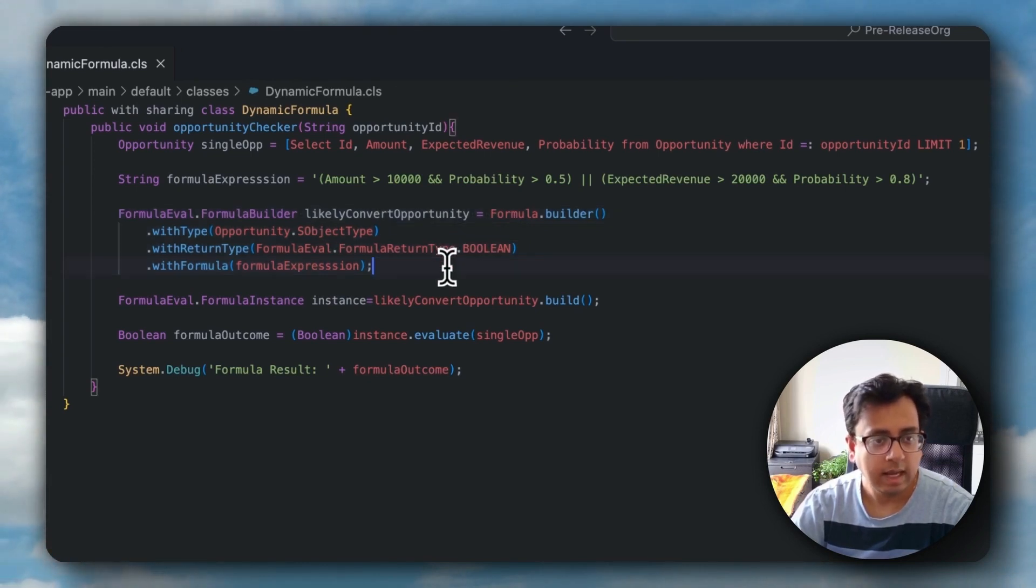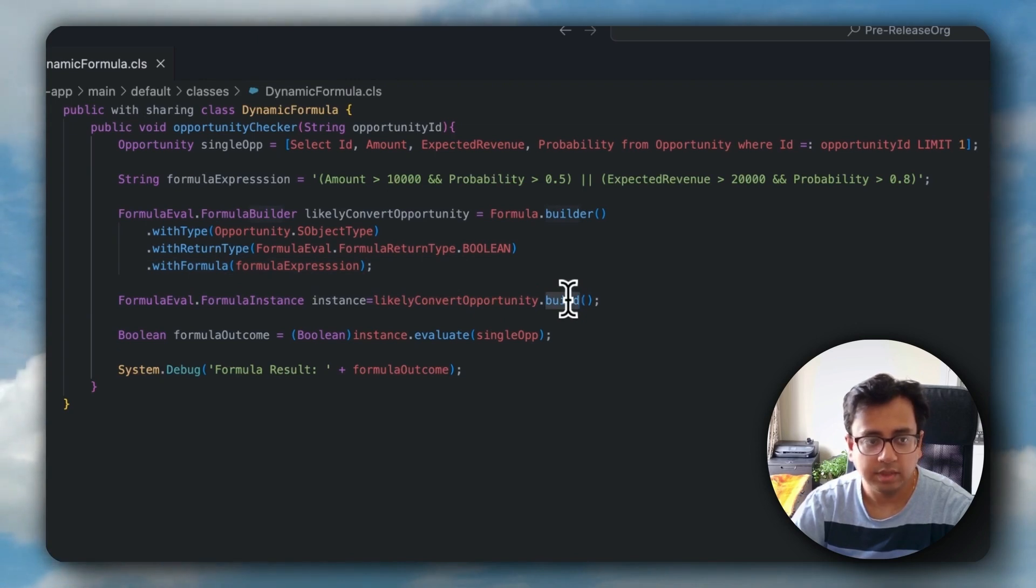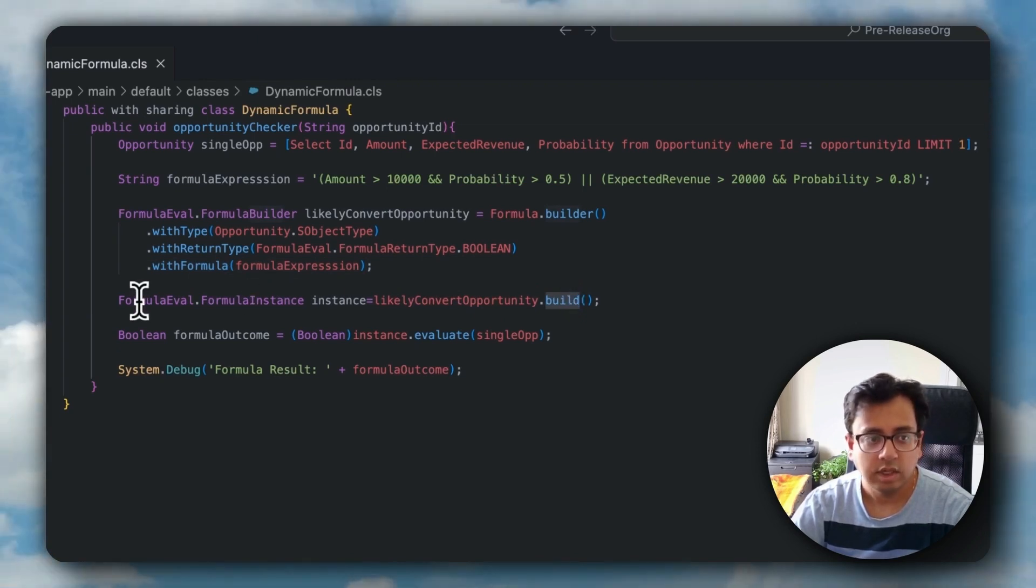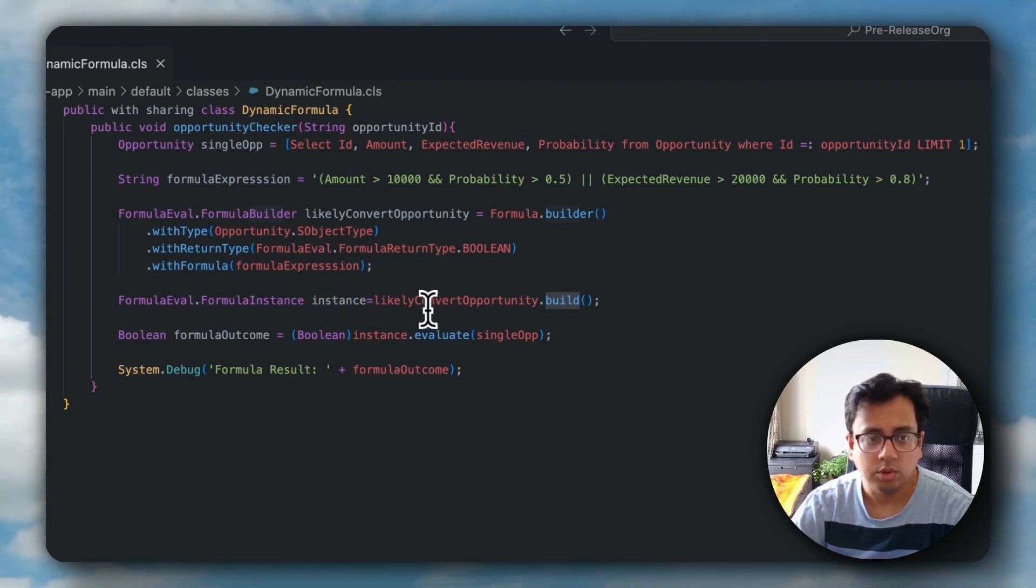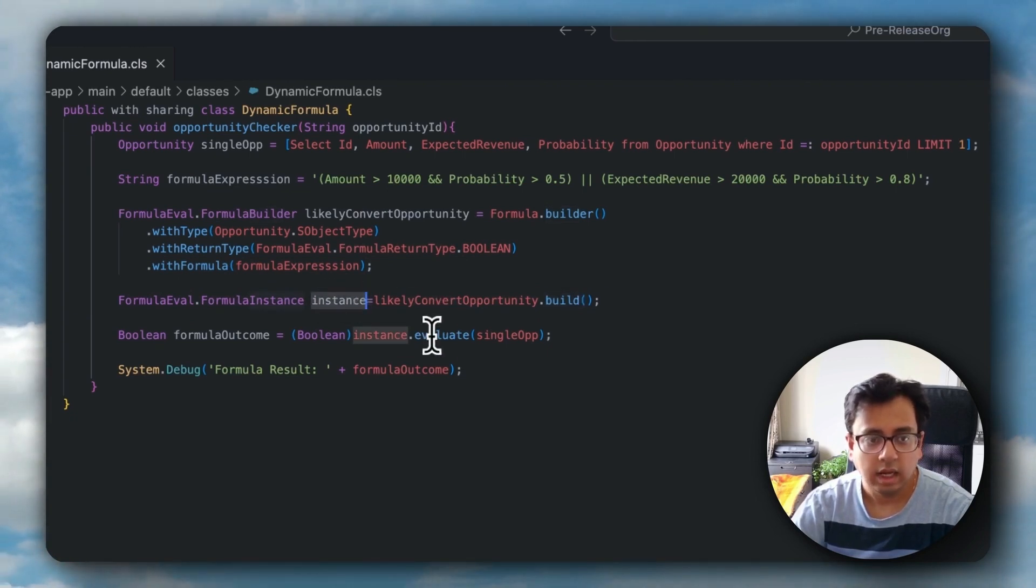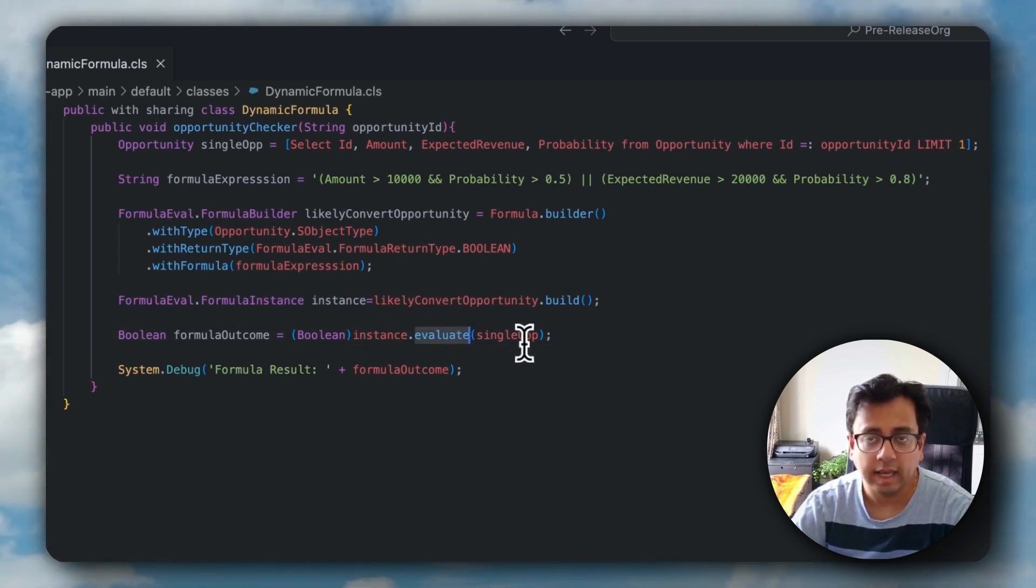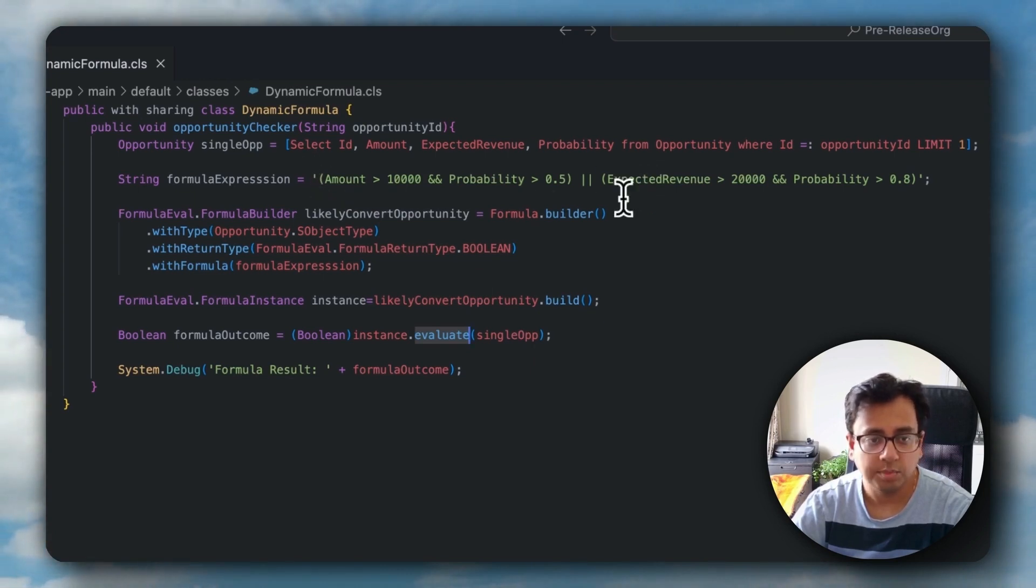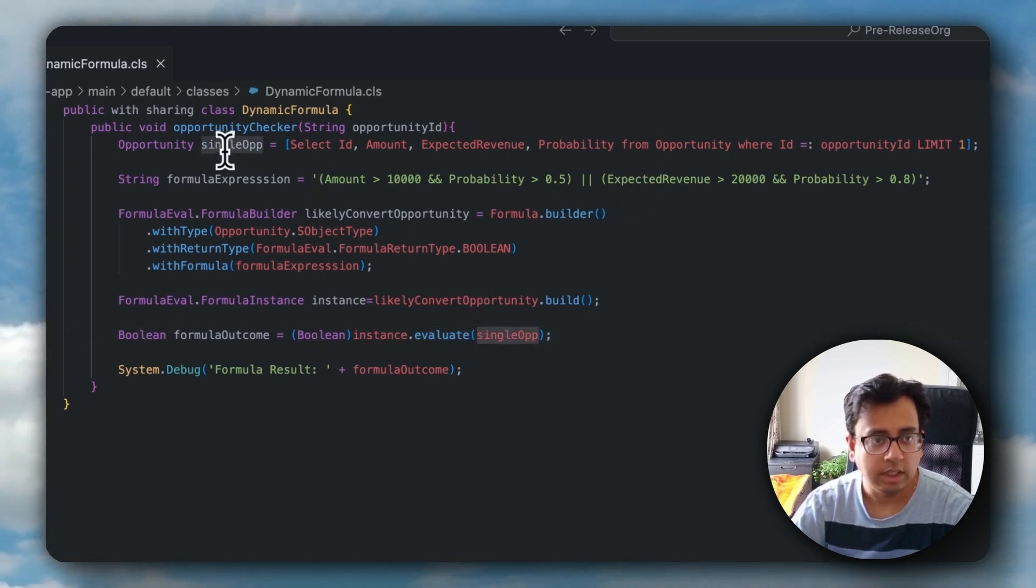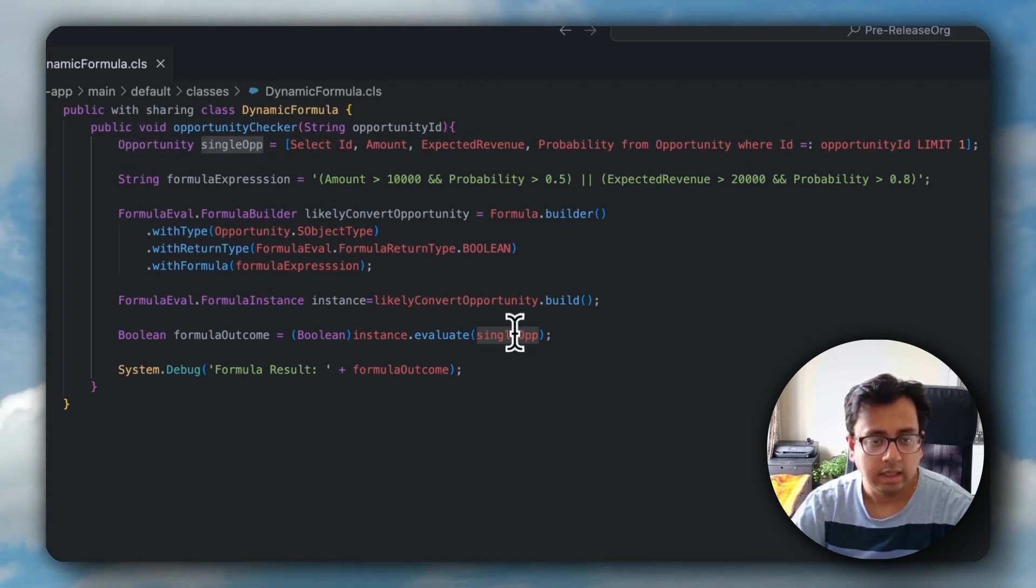With that, I am going to use the build method, which is basically giving me an instance of formula.FormulaInstance. And with that instance variable, I am going to call the function called evaluate. Inside this evaluate function, I'm going to pass the actual record which I want to evaluate against this particular formula expression. The record is singleOpp, which I've fetched at the beginning of this method.